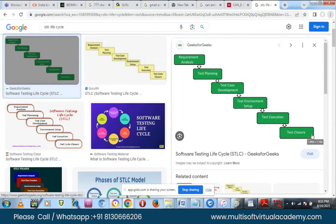Once the environment is set up, you execute the test cases — either manually or using CAPL scripting. Then test closure: if the expected behavior matches the observed behavior, the test passes. If not, you raise a bug in JIRA or any IMS tool, mentioning the log evidence, test procedure, software version, pre-conditions, and attach the log evidence as a ticket. This is the typical STLC — Software Testing Life Cycle — which is the same everywhere.